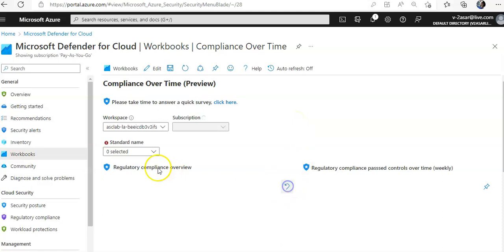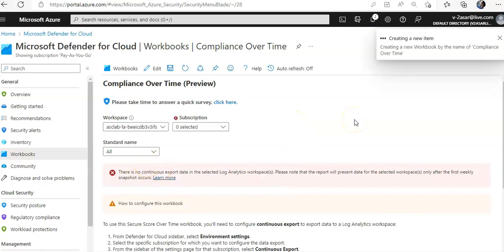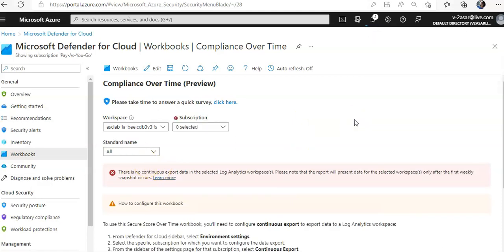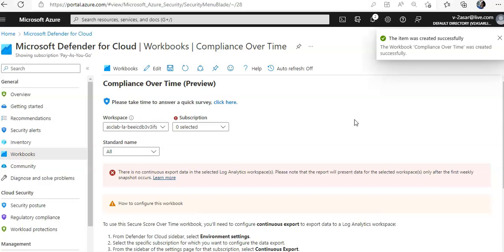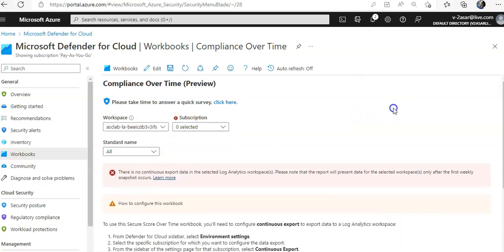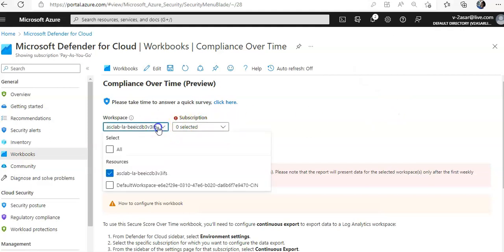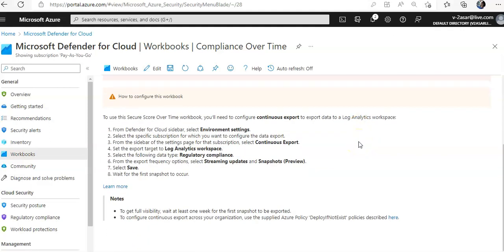The workbook will give you the compliance over time data to read and analyze. I believe this was informative for all of you. If you have any further queries, please mention them in the comment section and I'll see you in the next video. Thank you and have a good day.